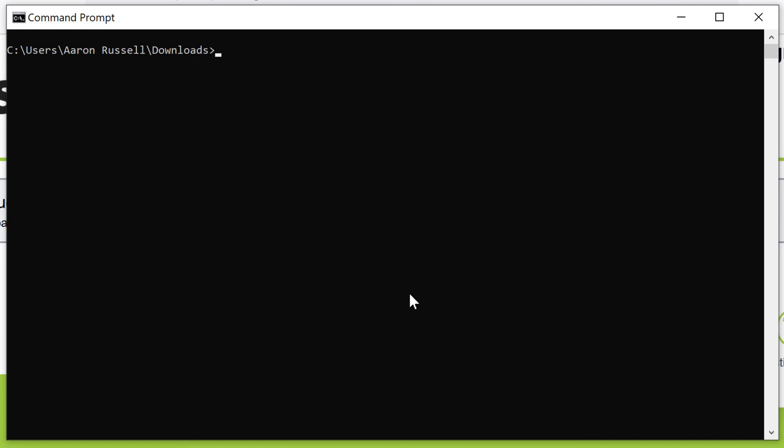You can confirm that the JAR file has a valid signature from the command line with jarsigner by using the Verify option.